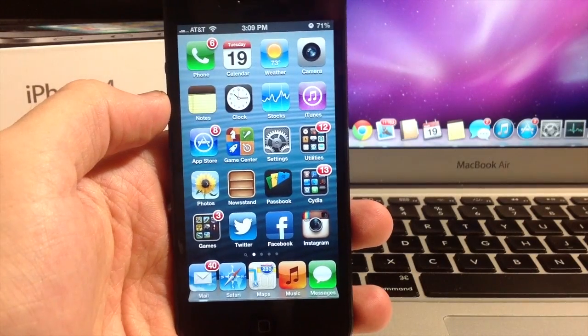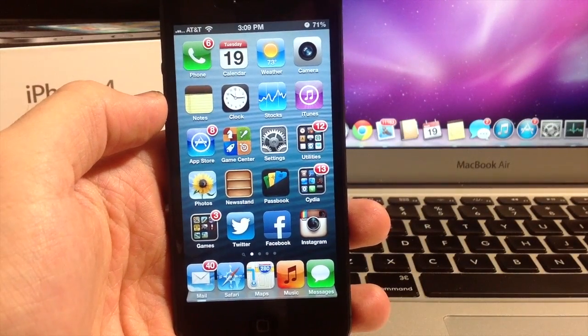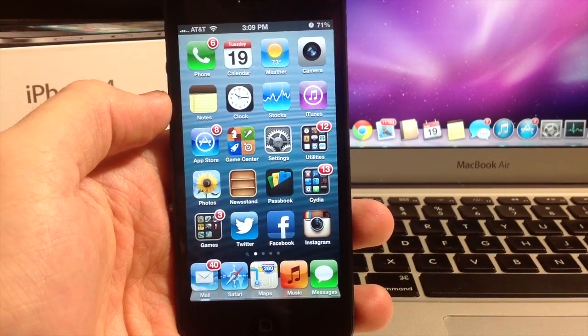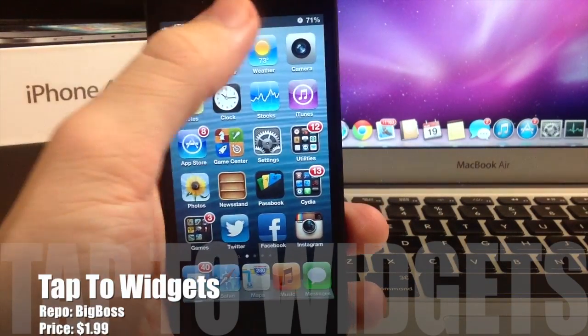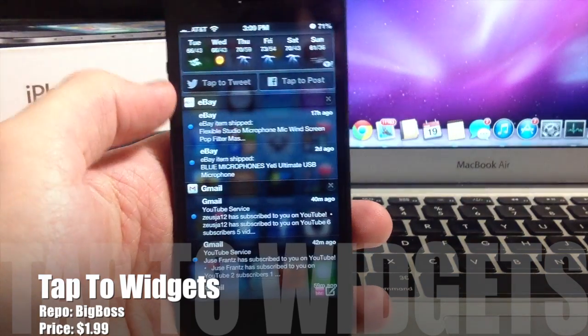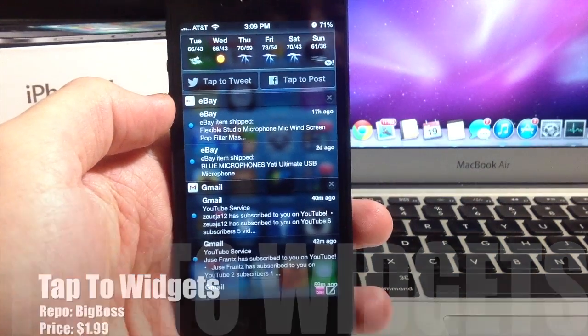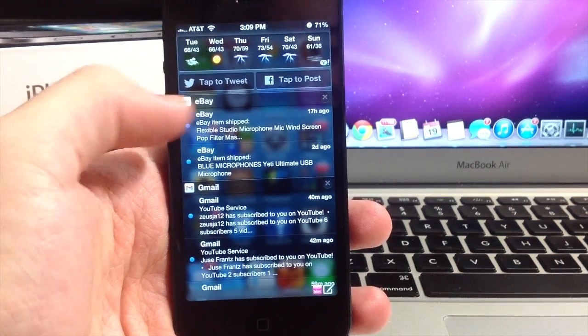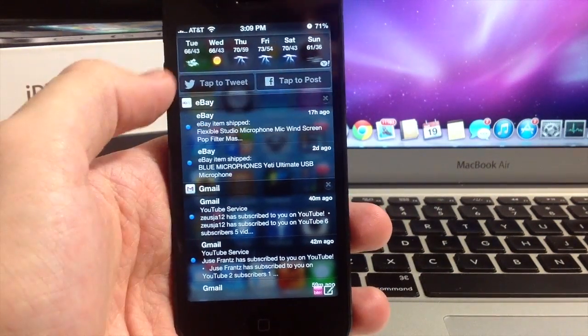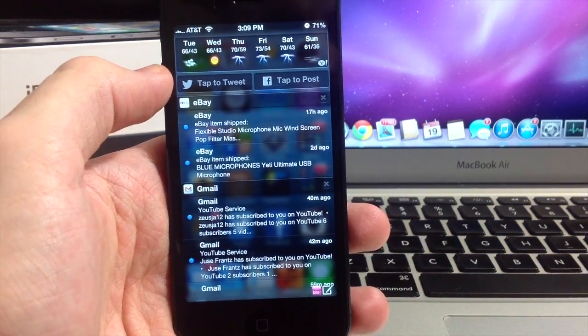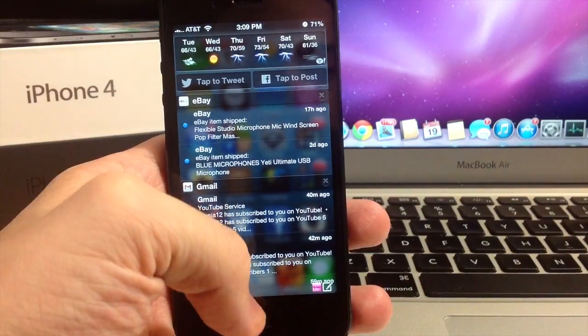What's up YouTube, this is iTweeks here and today I wanted to show you guys a tweak called Tap to Widgets. As you can see here, this is what your Notification Center looks like right now. You got the Tap to Tweet button up here and Tap to Post to Facebook button as well.